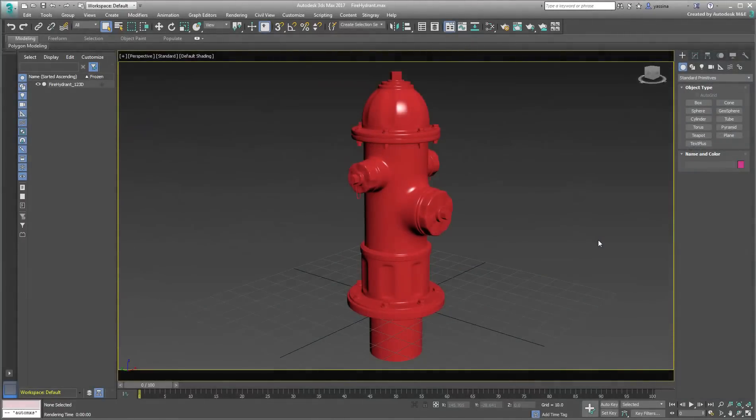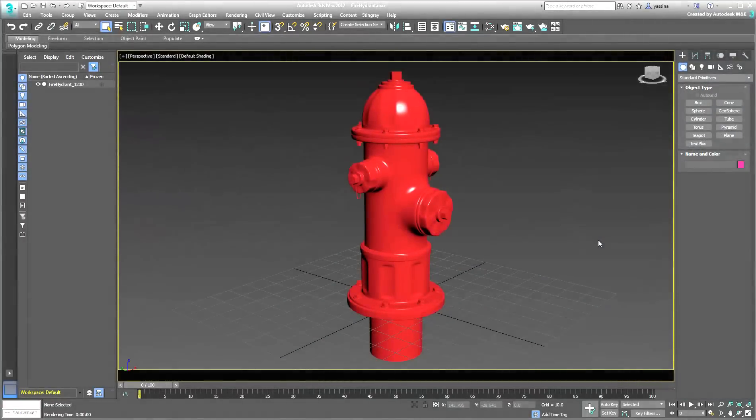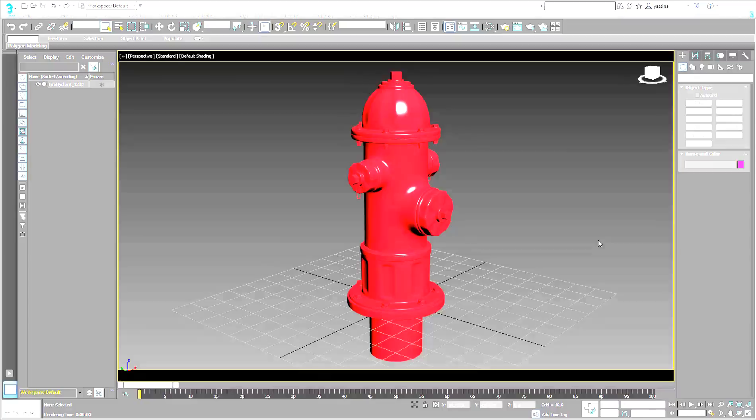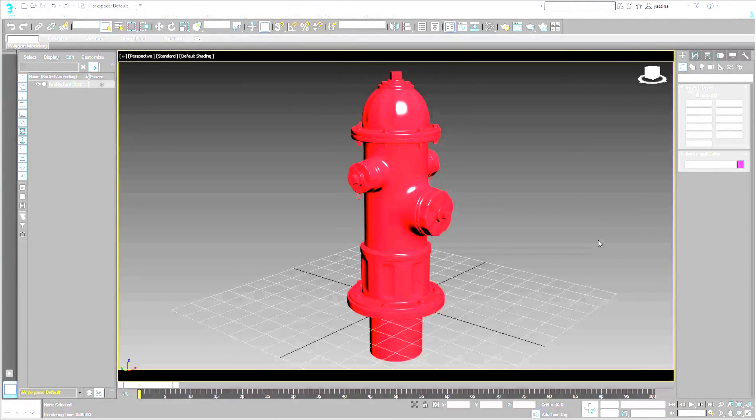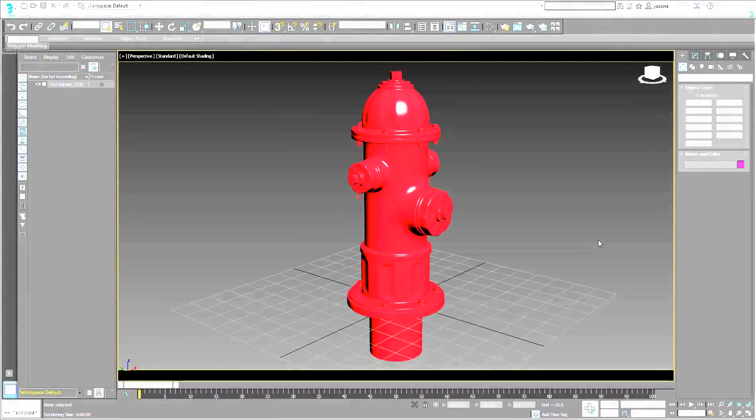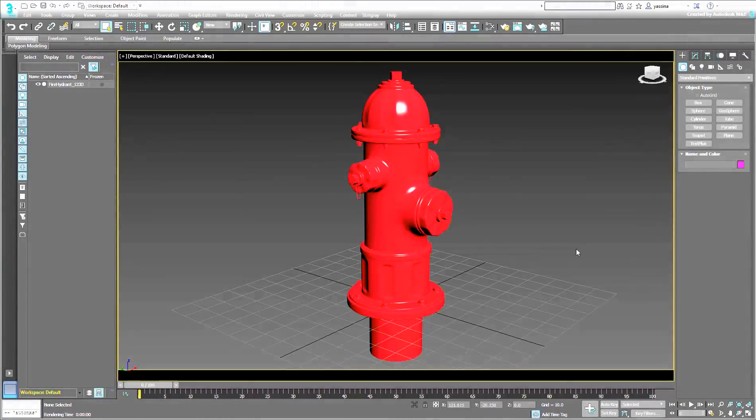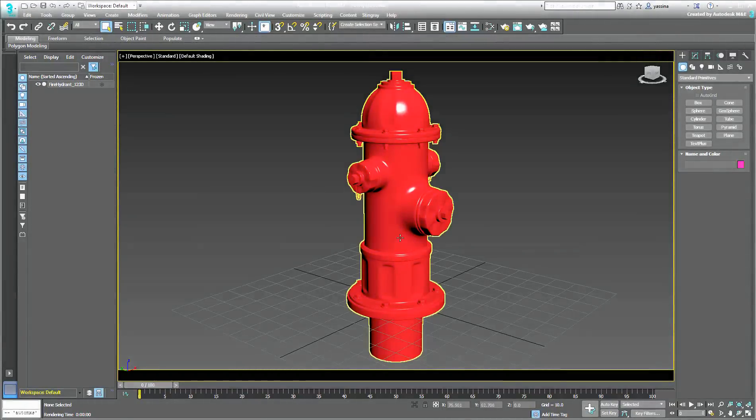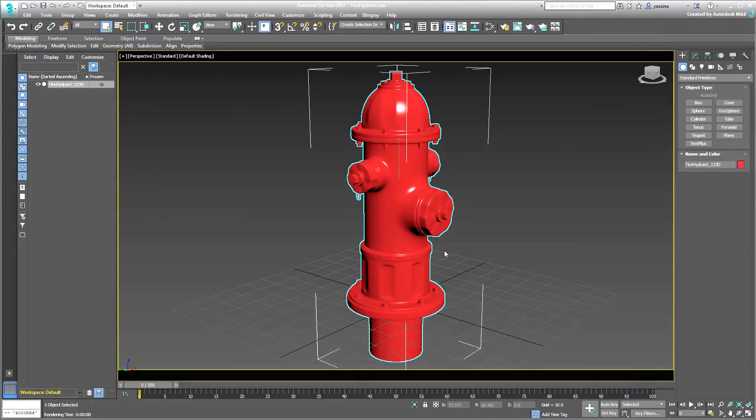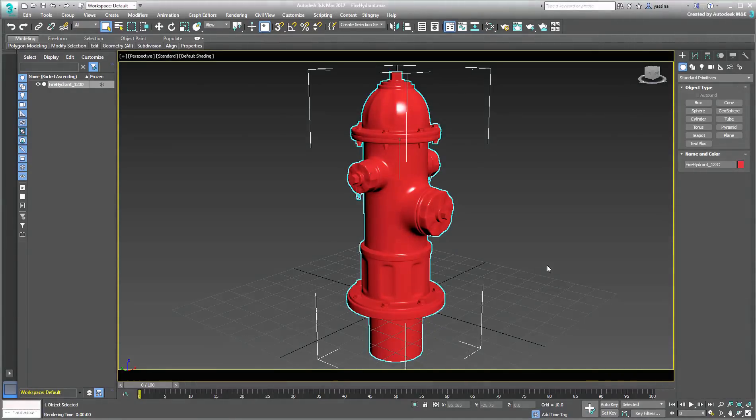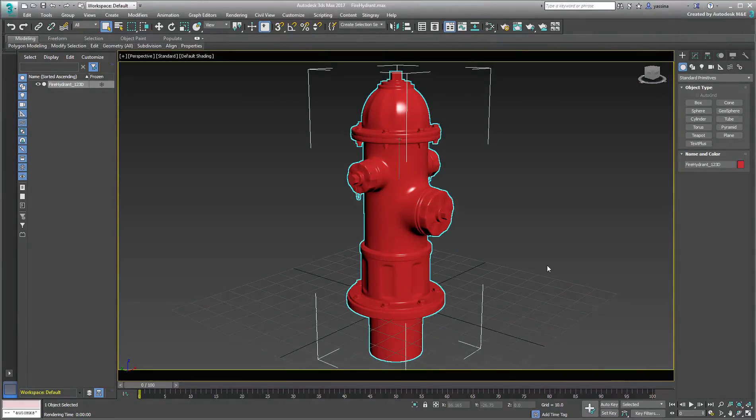A very useful workflow when using Blended Box Map involves rendering templates for further editing in a paint program. Here's a fire hydrant that originated in Autodesk's 123D app and was imported in 3ds Max as an STL file.